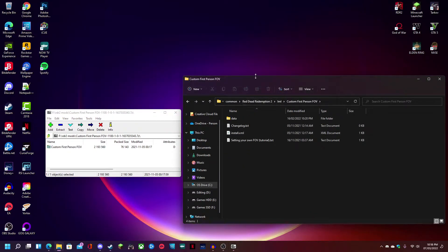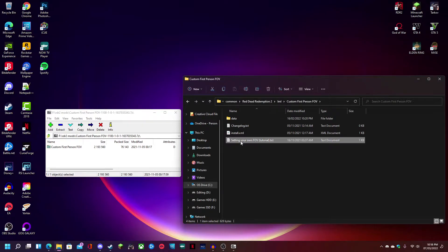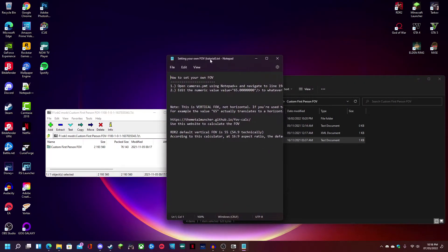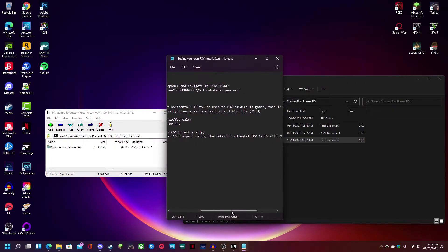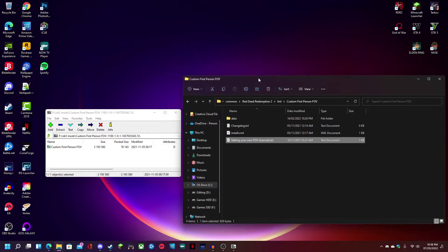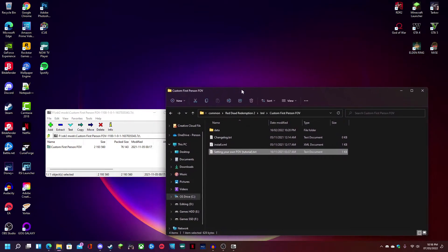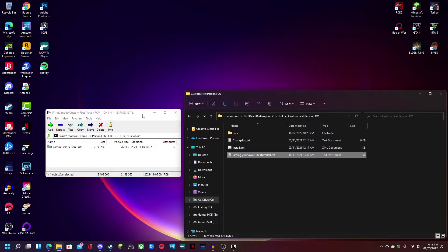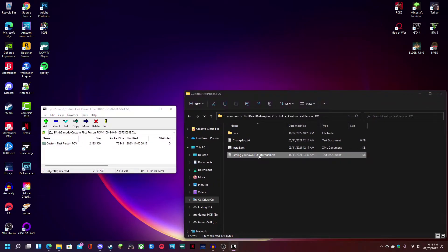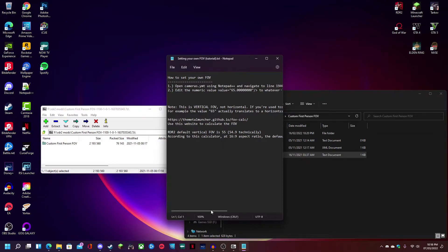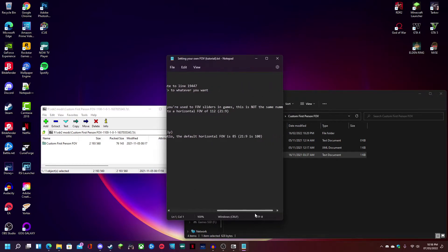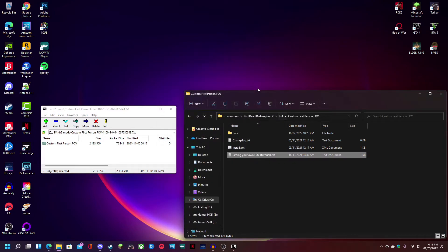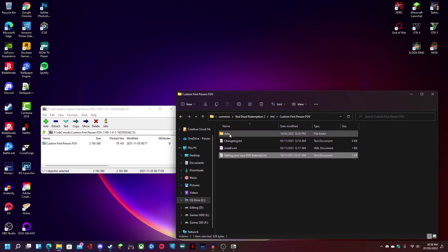It's right here and there's actually a tutorial right here, a little written tutorial by the mod author showing you guys how to do it. But it's not detailed enough because that only shows you how to change your regular FOV, your on foot FOV. It doesn't have any mention of your on horse FOV. So we're going to have to manually find that ourselves.